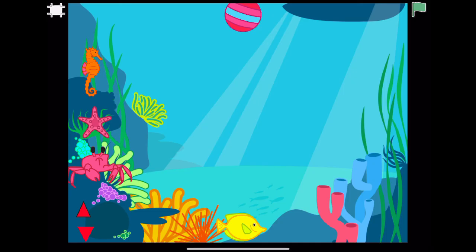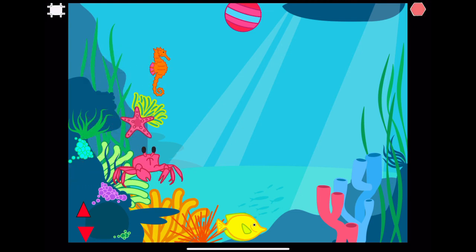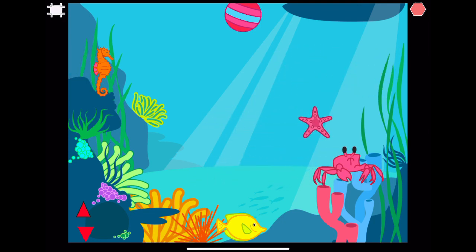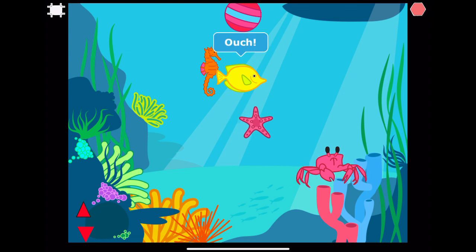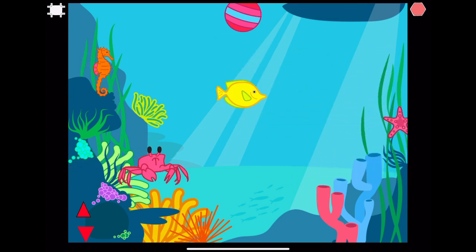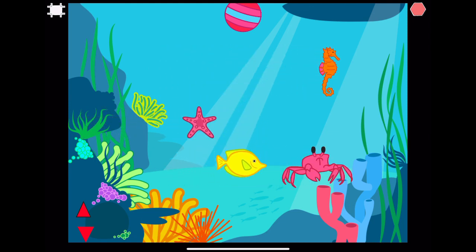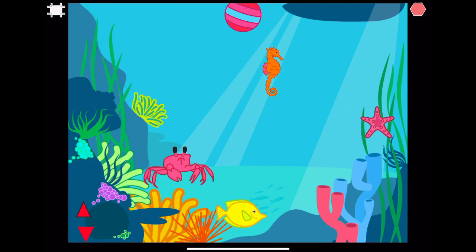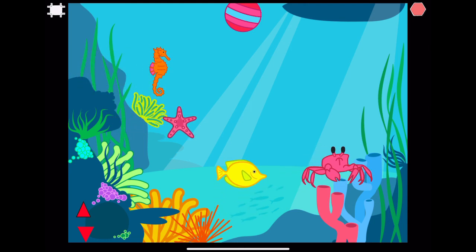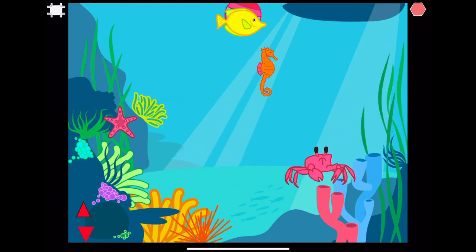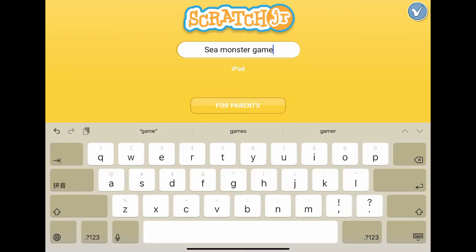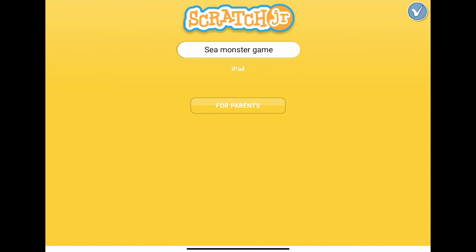Let's play the game! Oh no, it is very hard. Let's try again. Yeah, I won the game! The final step is to name our project. Click the yellow button on the top right corner of the interface screen. Let's change the name to Sea Monster Game. Thank you for watching. Please like and subscribe to our channel. See you again soon.